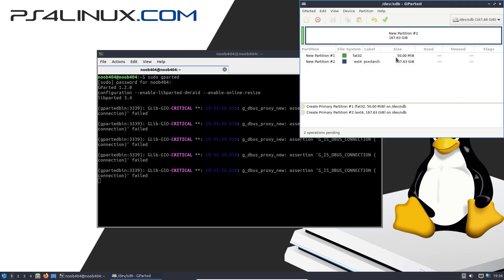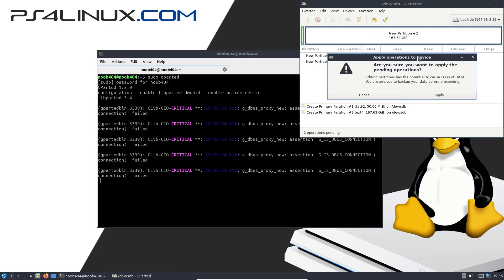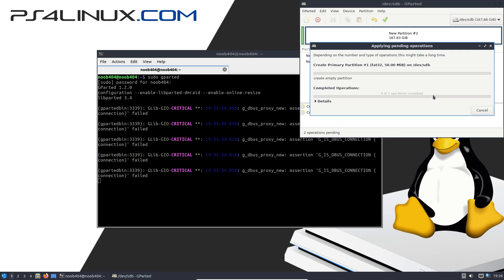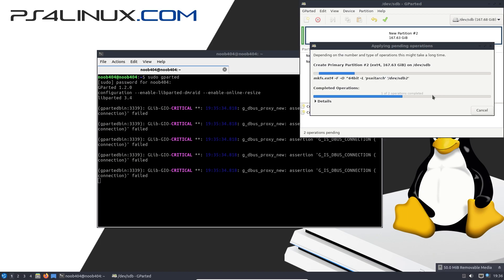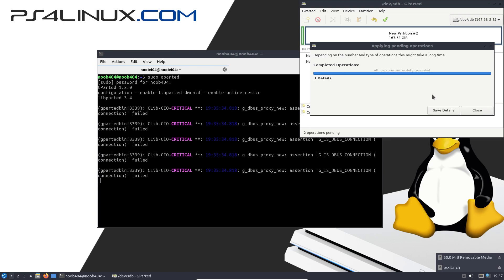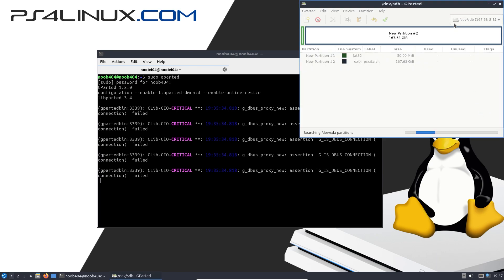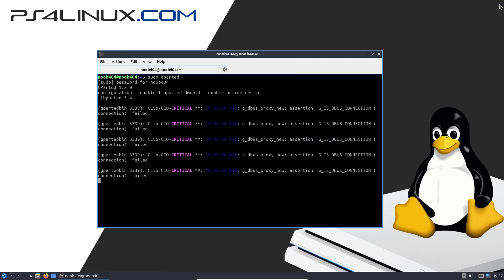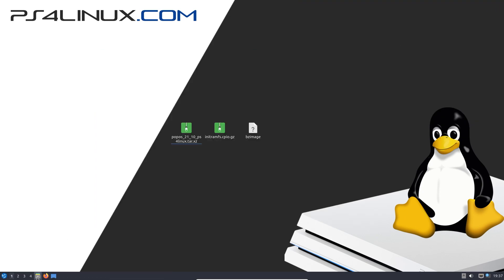As you can see, we have both these drives set up and now we're going to finalize the changes by clicking on the green tick and then clicking on Apply. Now I'm going to click on Close and I'm also going to close this window.